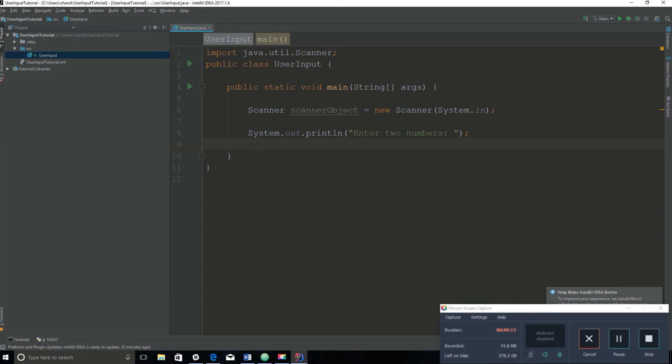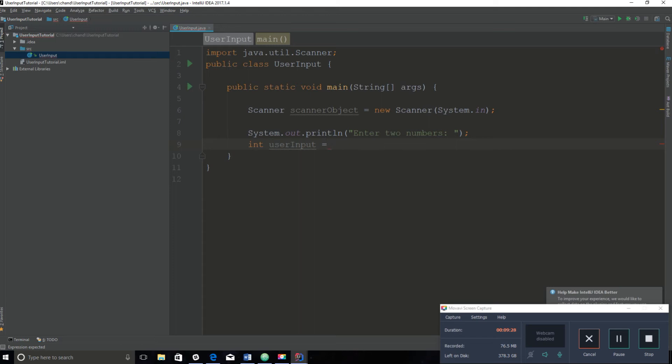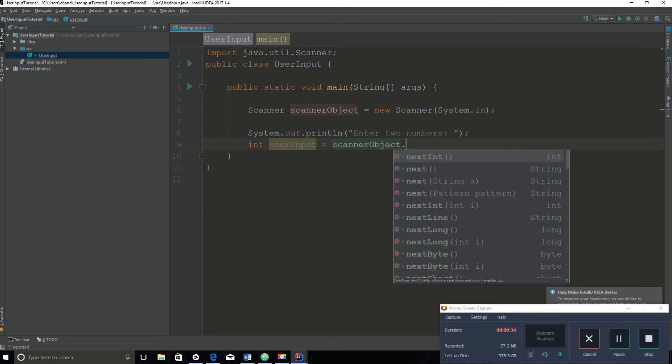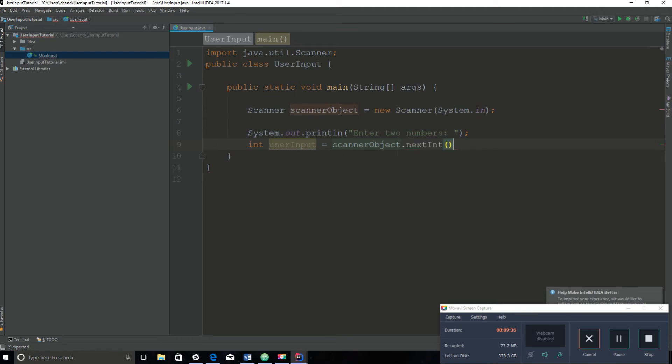We're asking the user to enter two numbers, meaning we are using an int data type. So we would say: int userInput, this variable name can be whatever you would like it to be, equals, now it's time to call the scanner object: scannerObject.nextInt. NextInt means that the user is going to enter an integer.